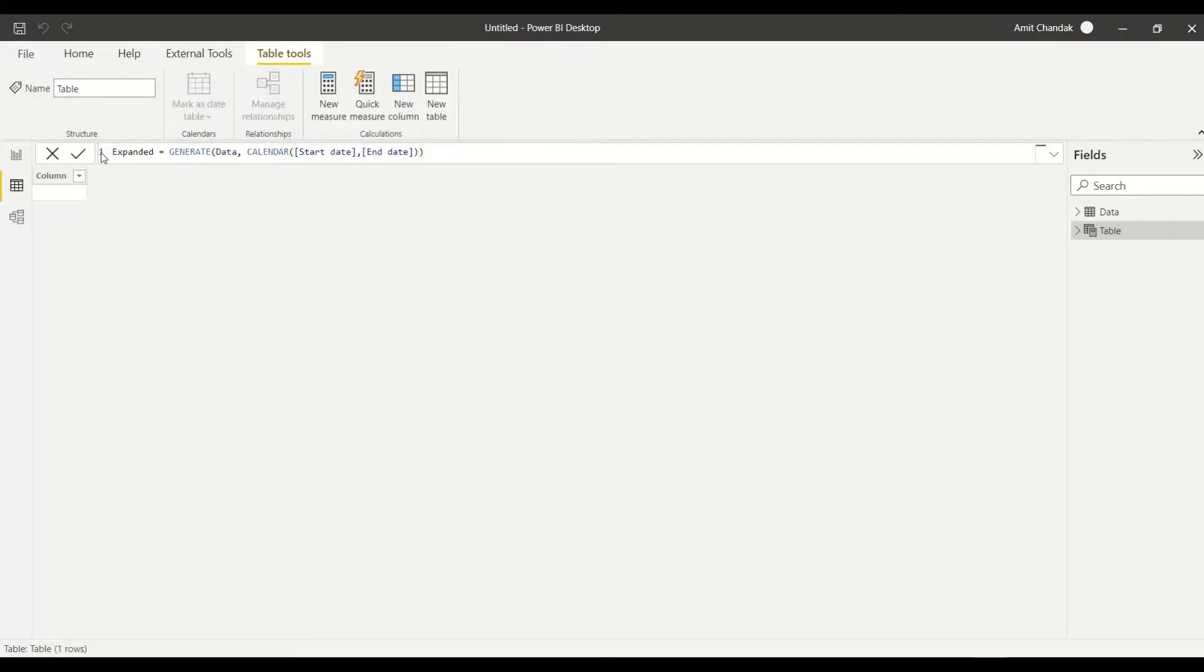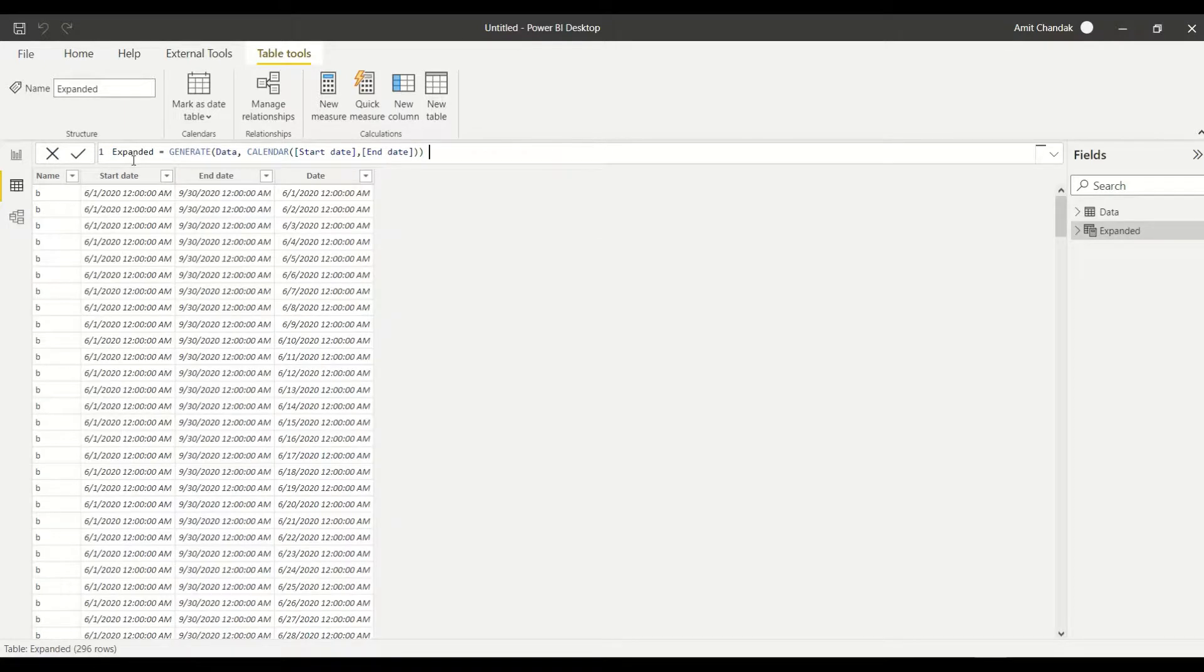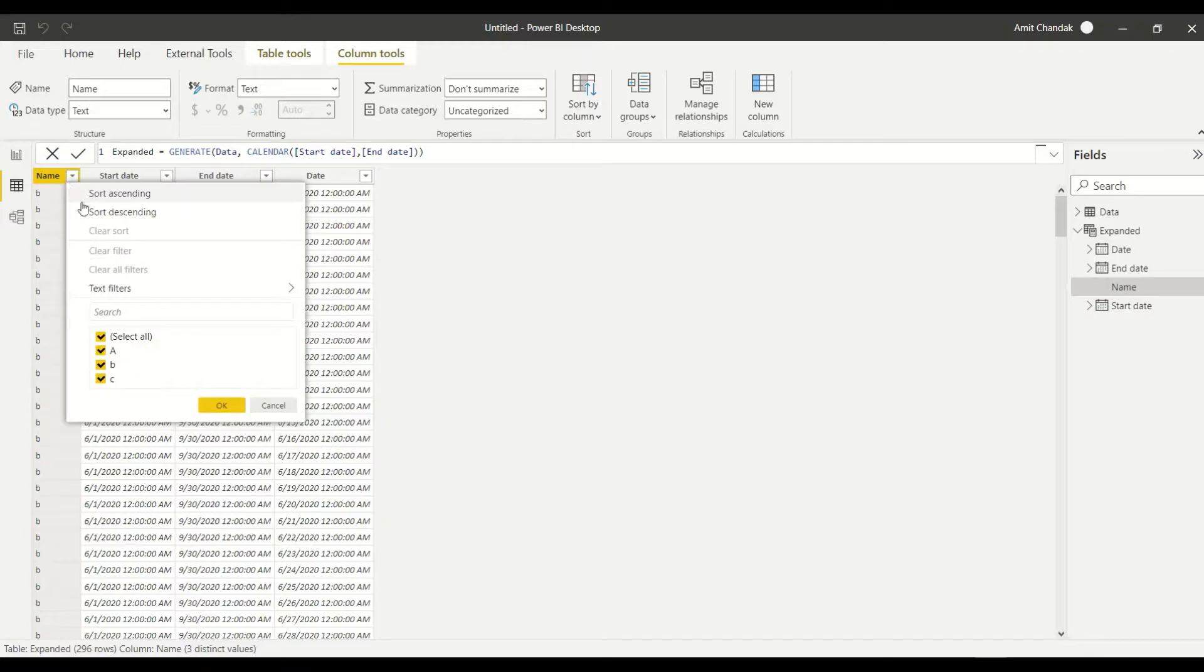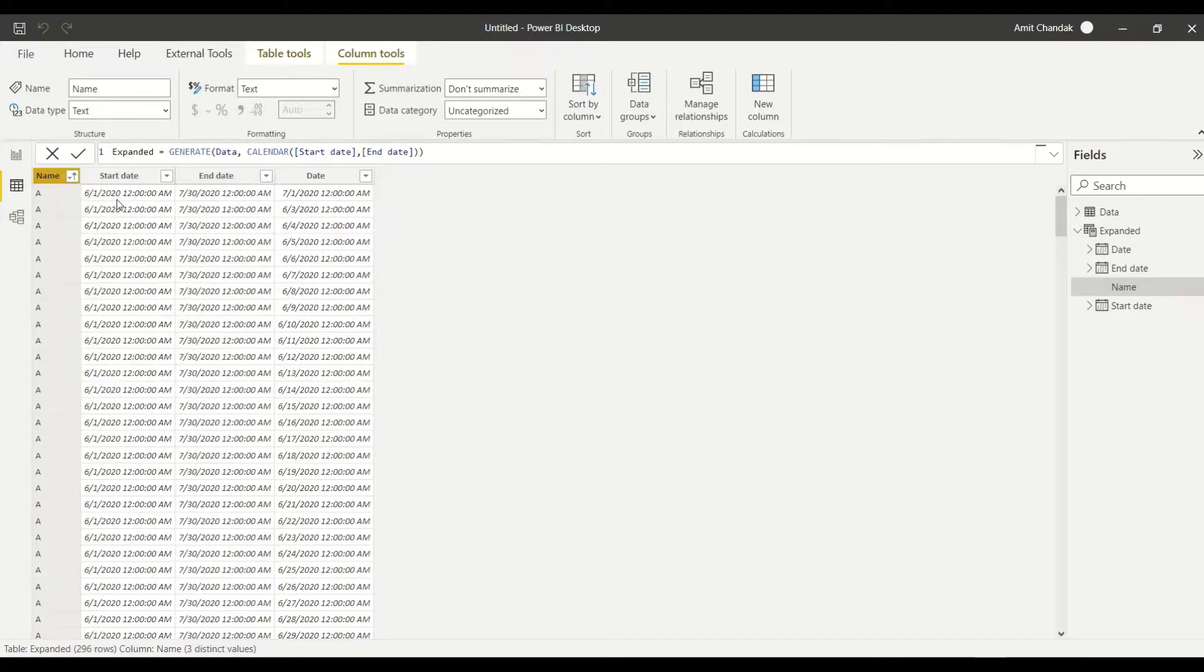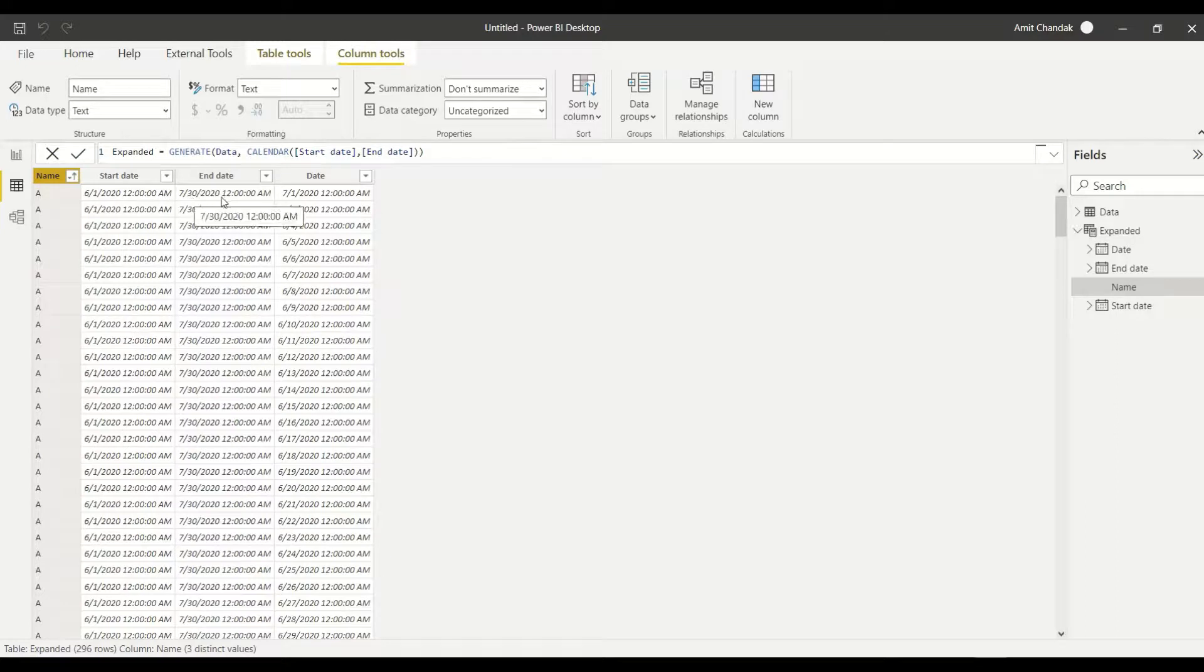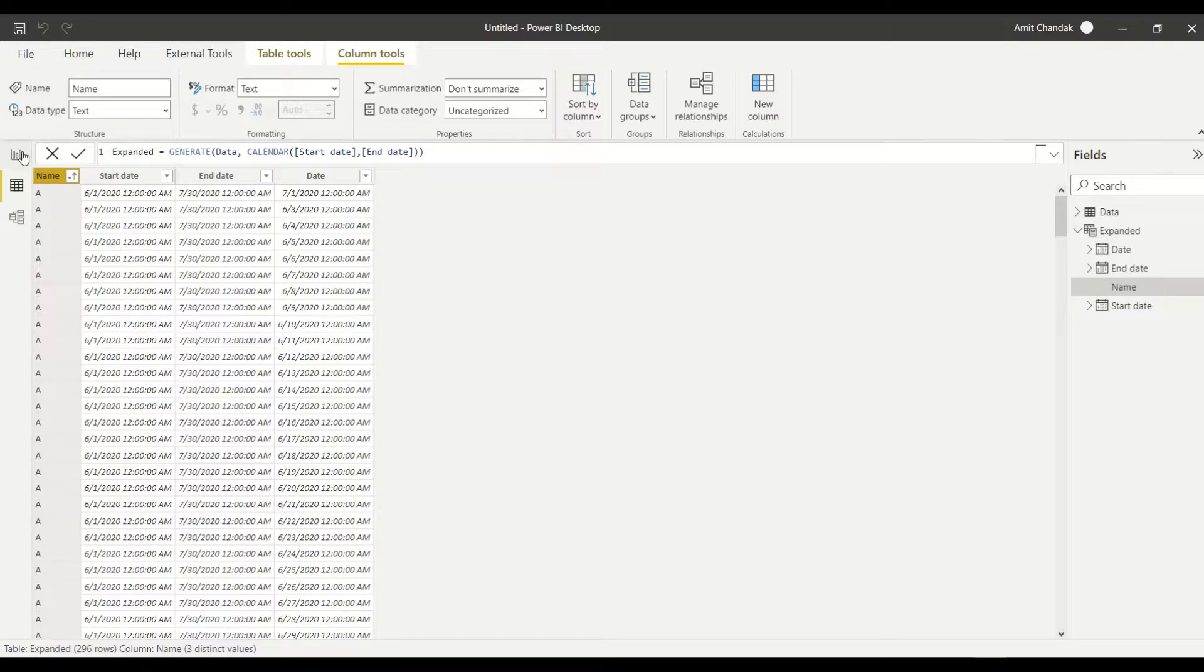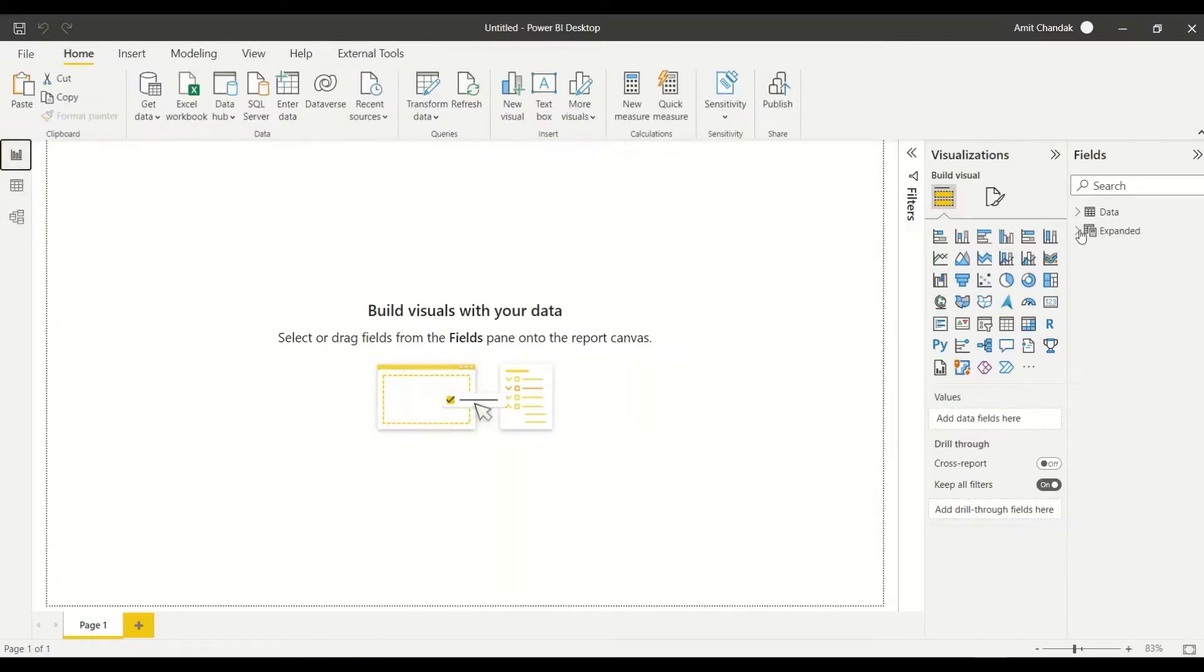And then we say GENERATE. Now you see that there are a few dates which are getting generated. Let's sort this name here ascending and let's see what kind of dates we have. So first to 30th July, that's what we're expecting. The dates are not in order but let's do one thing.